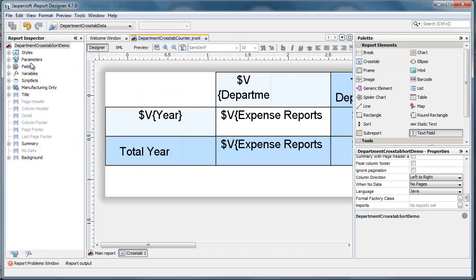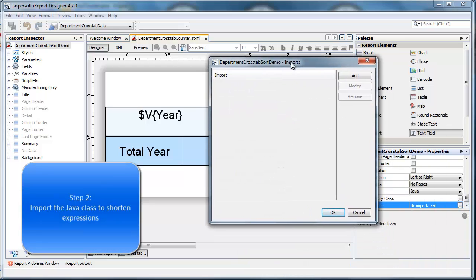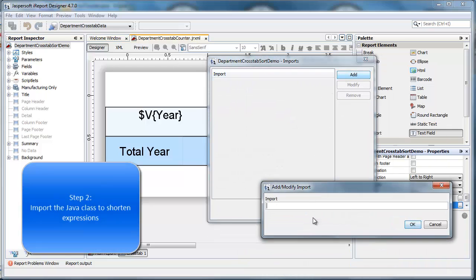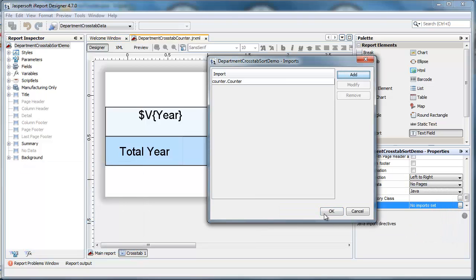The next thing that I do is, in the report inspector, as a top-level property, I define an import. And the class counter is put in a package called counter with a lowercase c.